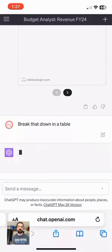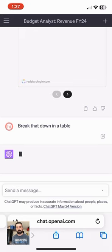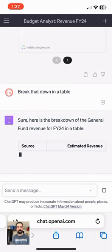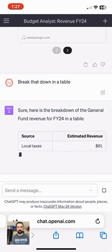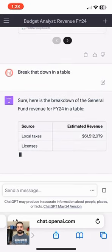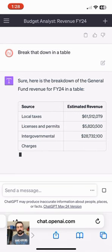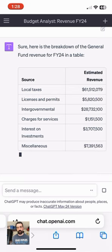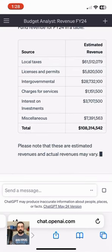So maybe I want to do this as actuals instead of percentages. I can have that show me as a table instead. It's going to break it down — sources of revenue, licenses, permits, and all the different things there. So really helpful to be able to quickly pull in insights, or if you need to create a chart really quickly, this can be really helpful.